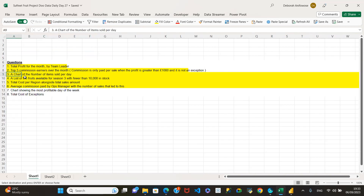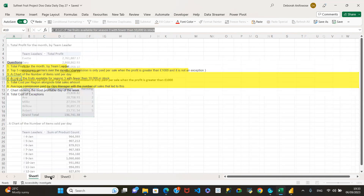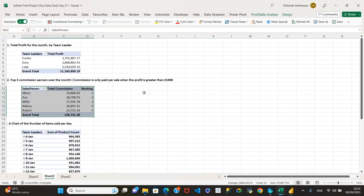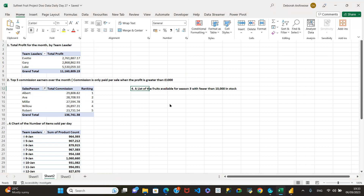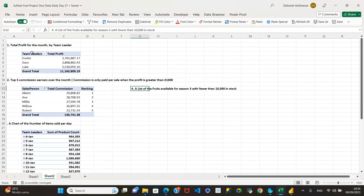Question four: a list of foods available for season three with fewer than 10,000 in stock. We need the fruit name, whether it's in season three, and the total stock. Those are the three fields we need. I'll copy one of the existing pivot tables and adapt it.